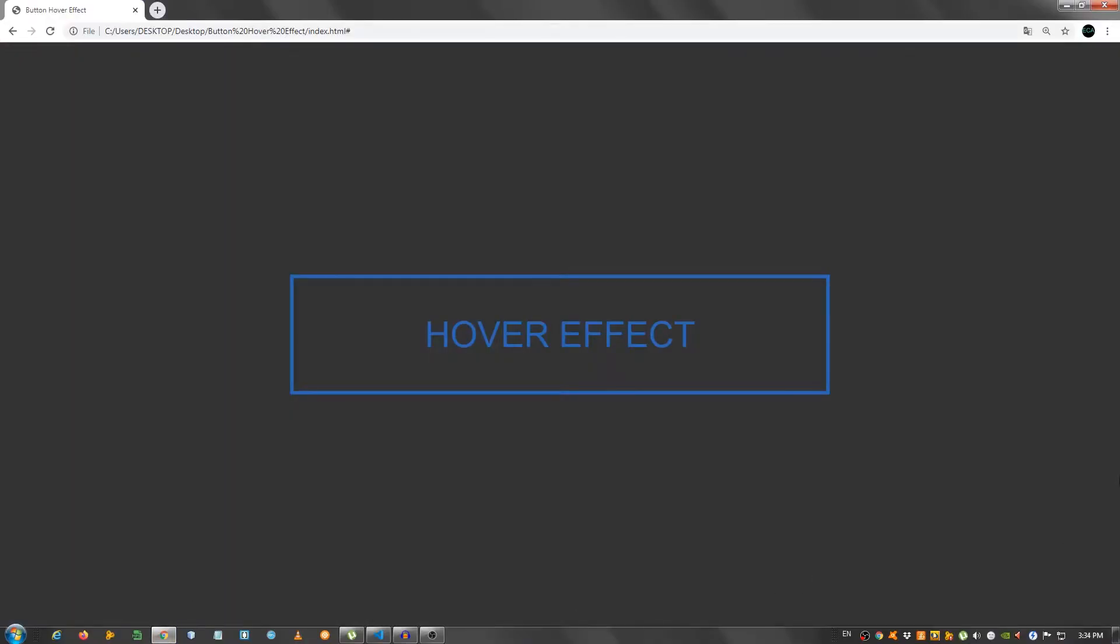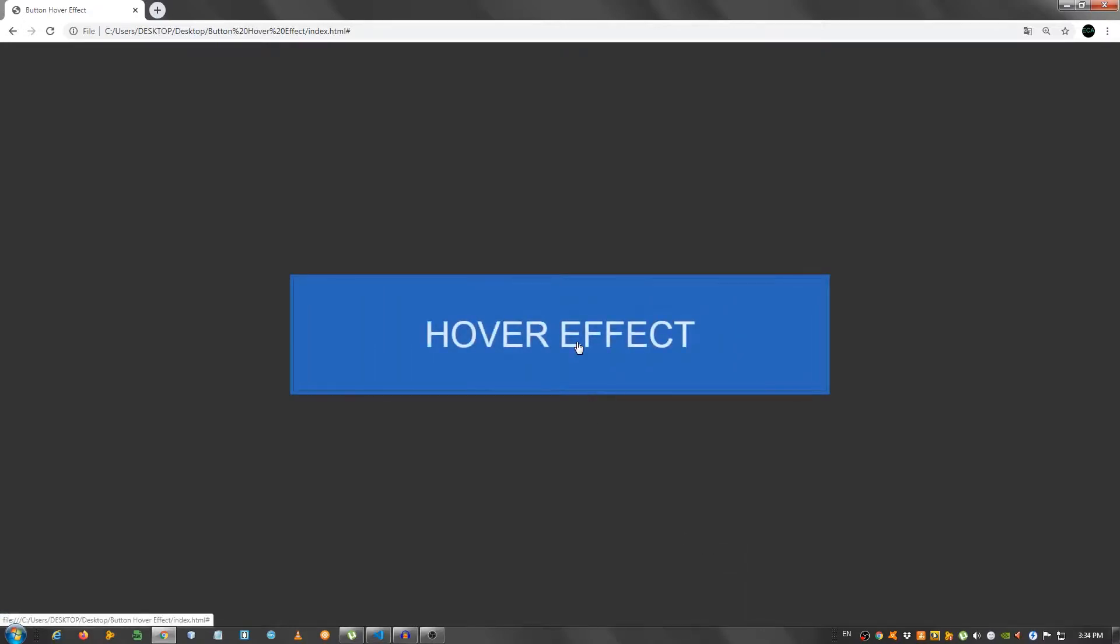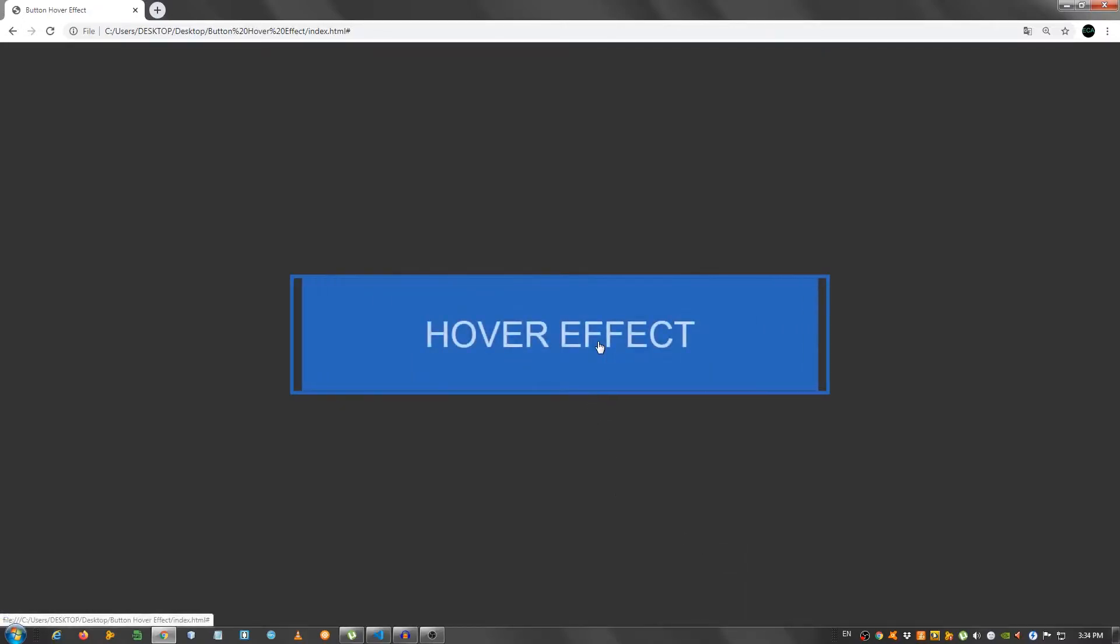Hey guys, in this video I'm going to show you how to create a very cool hover effect using HTML and CSS. So this is the effect, I have a button right here and if I hover over it, as you can see, this effect looks really nice.